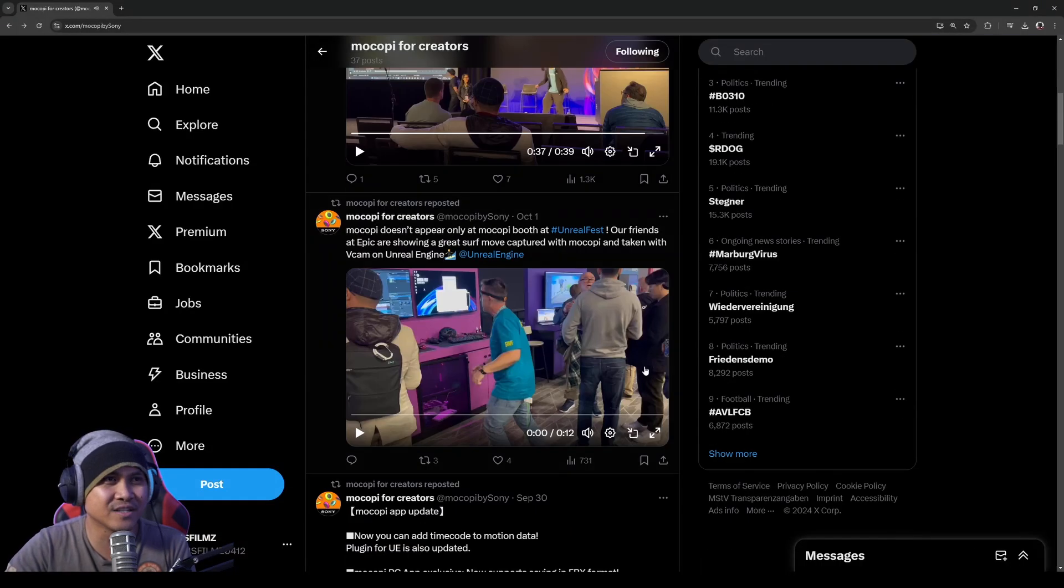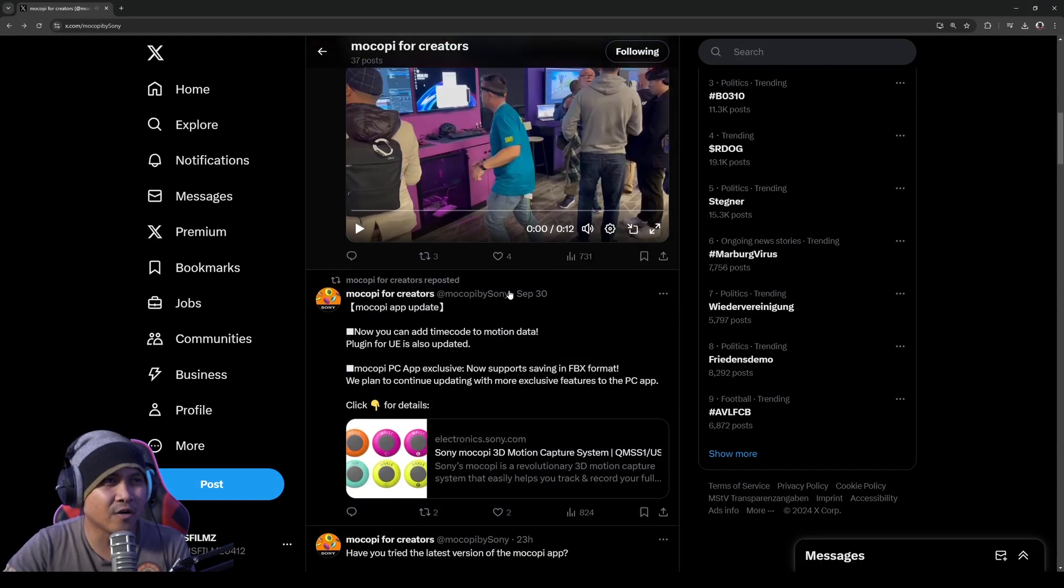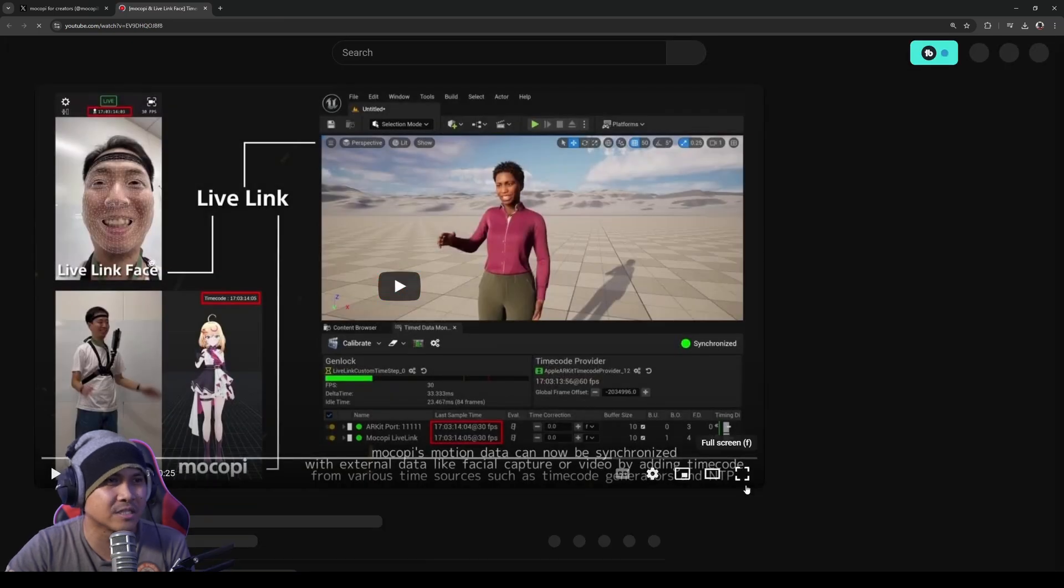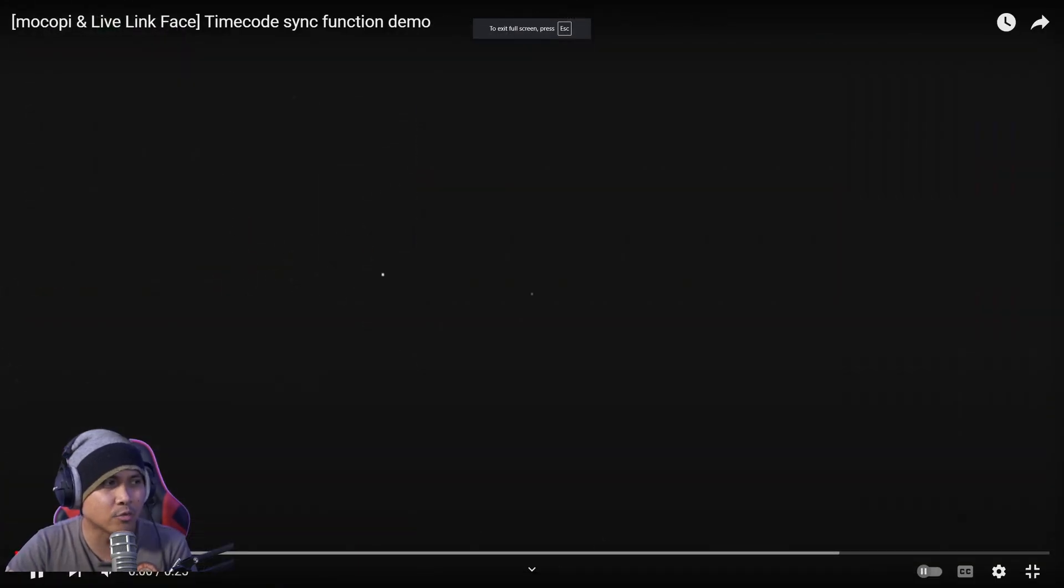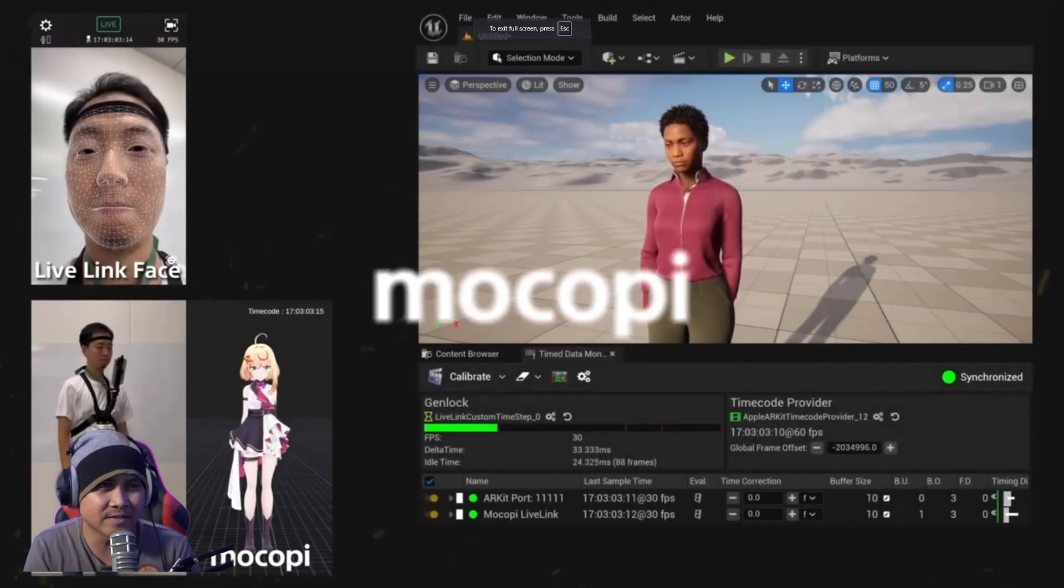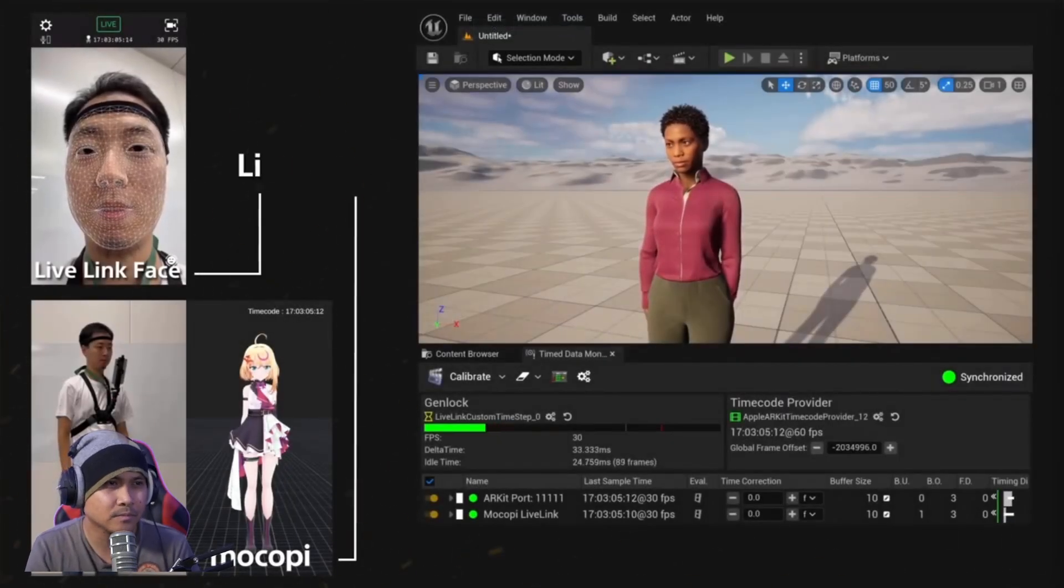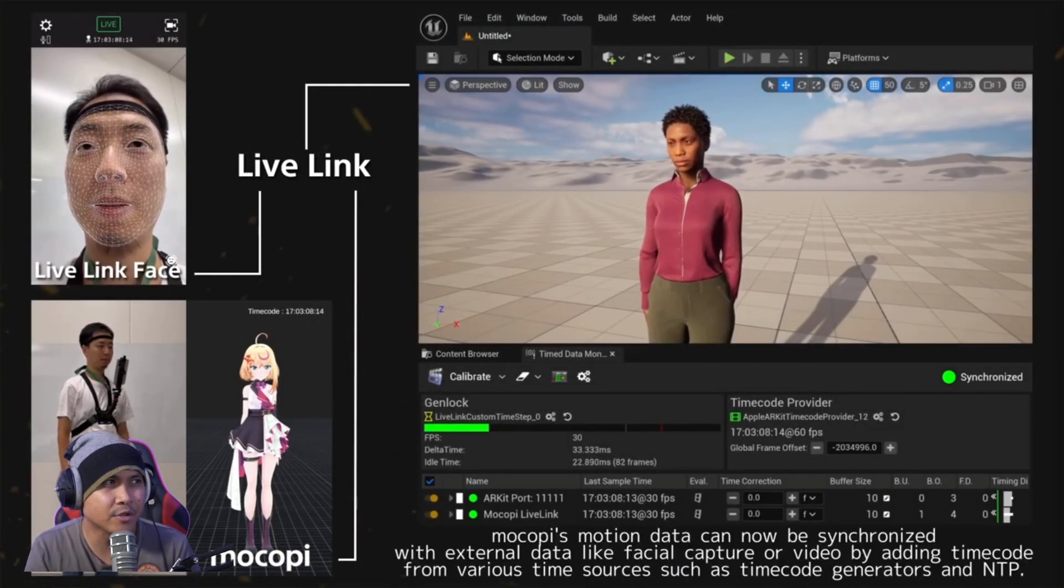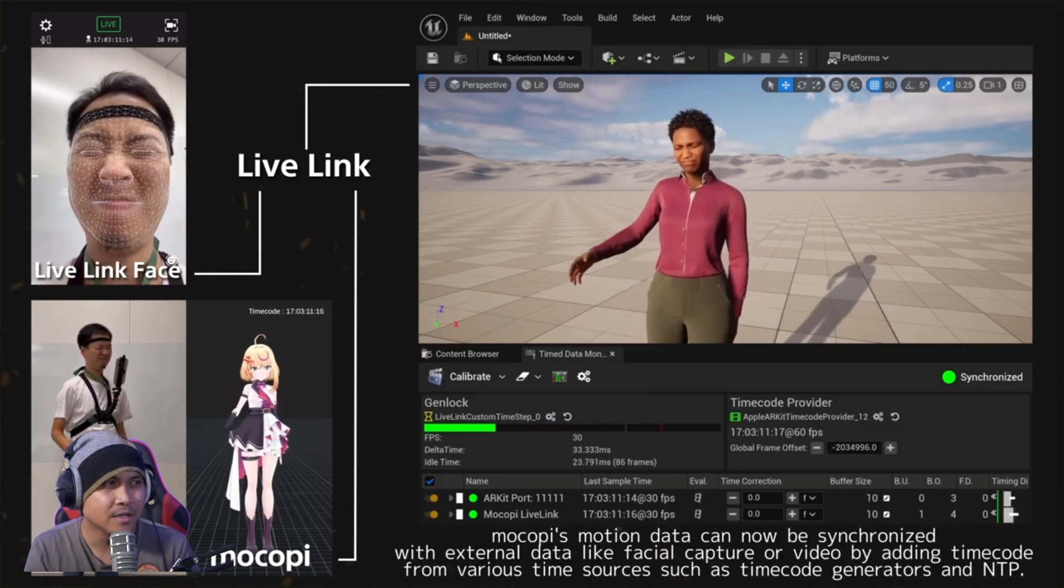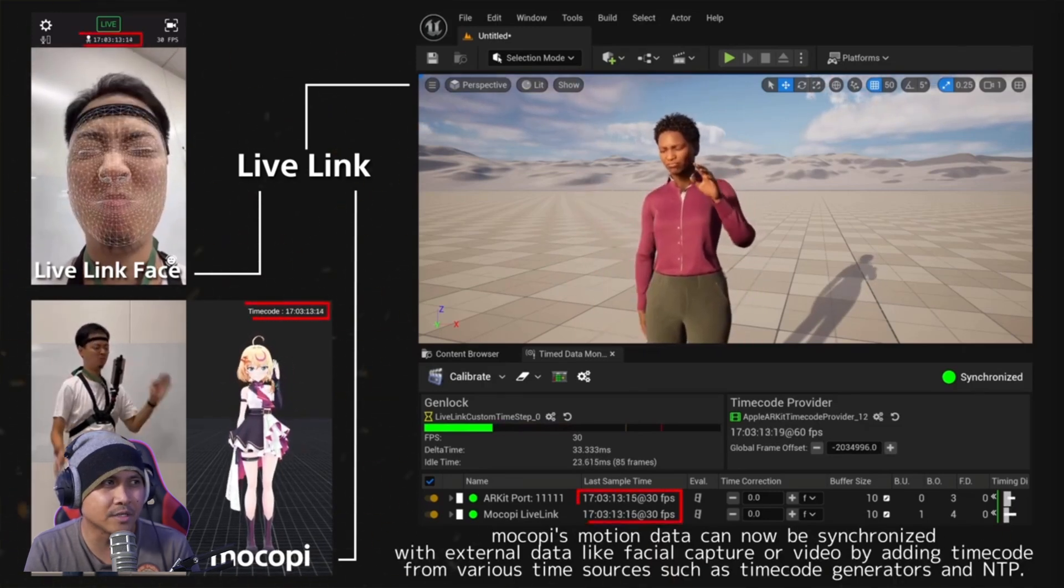Okay, so there's another video here, but the actual Mocopi Live Link Face time code sync video is this right here. So let's check this out real quick. Now you can see that the Live Link Face is going and the body is going with it as well.